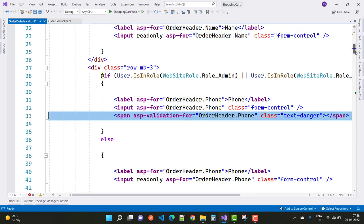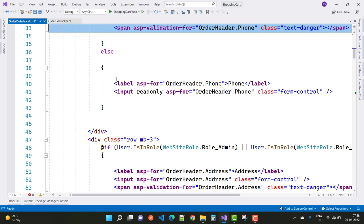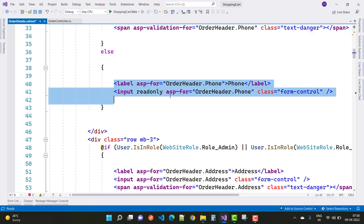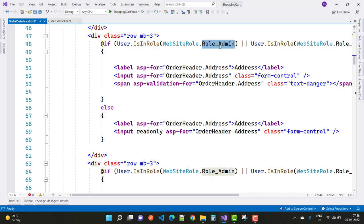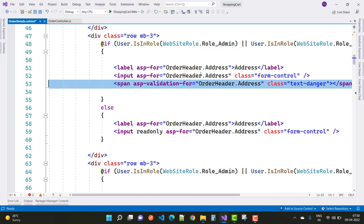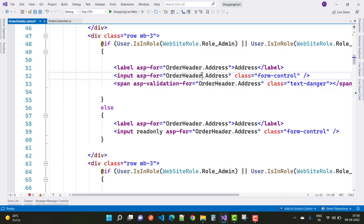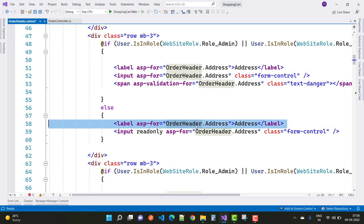The next thing is the phone number - only the admin can change the phone number, and for the user, only a read-only property is shown. The next one is the address - the address can also be changed by the admin, not for the user. So here we have a read-only property.